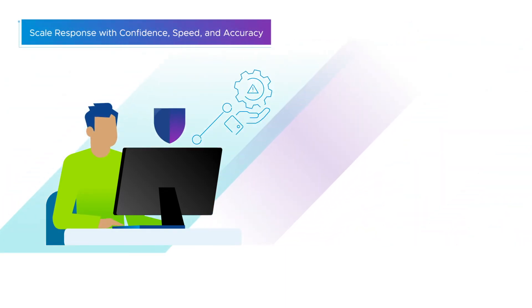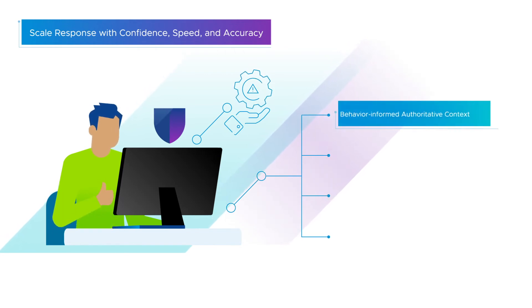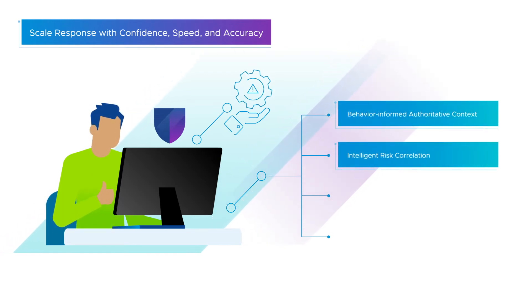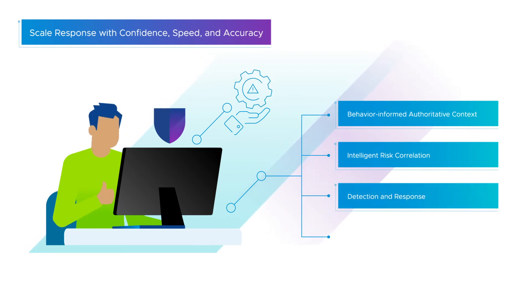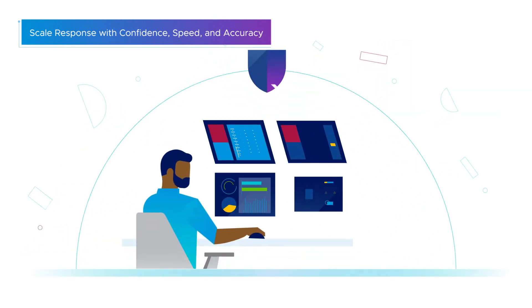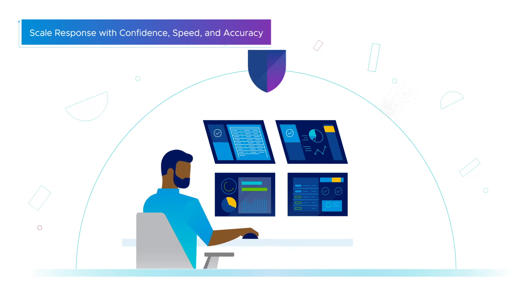VMware gives you risk mitigation confidence with behavior-informed authoritative context, intelligent risk correlation with proactive prevention, detection, and response, and threat intelligence to surgically remediate threats and proactively reduce risk exposure.